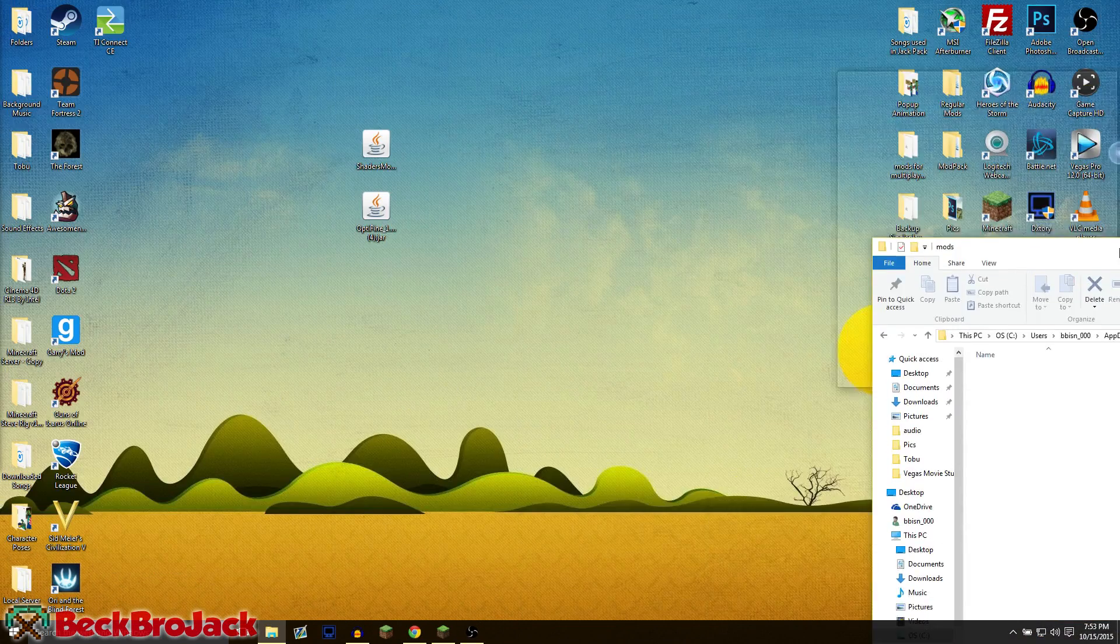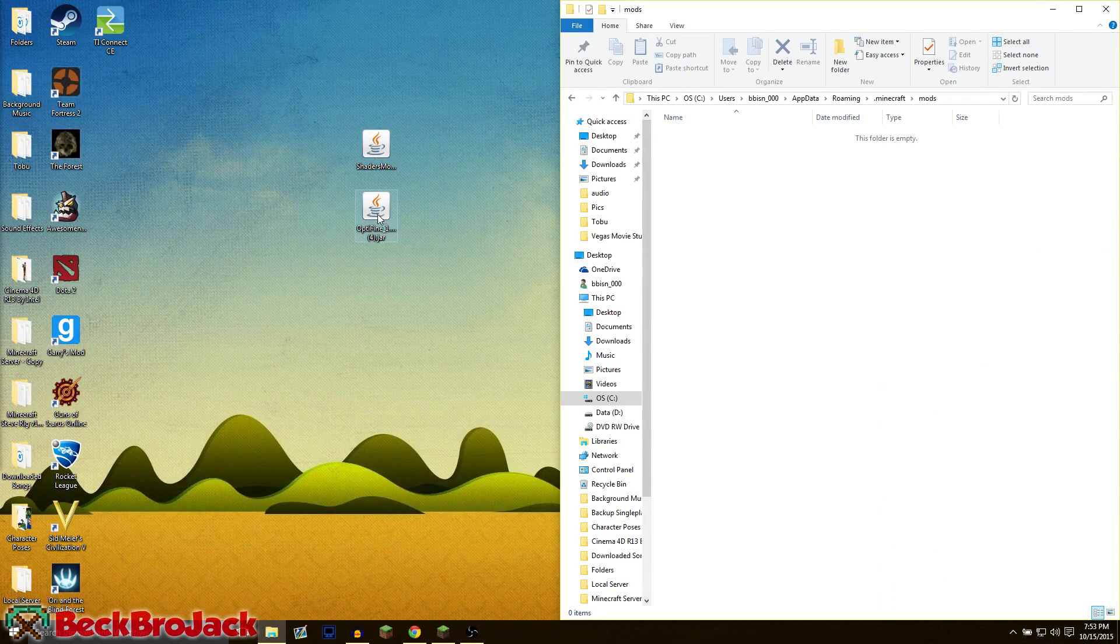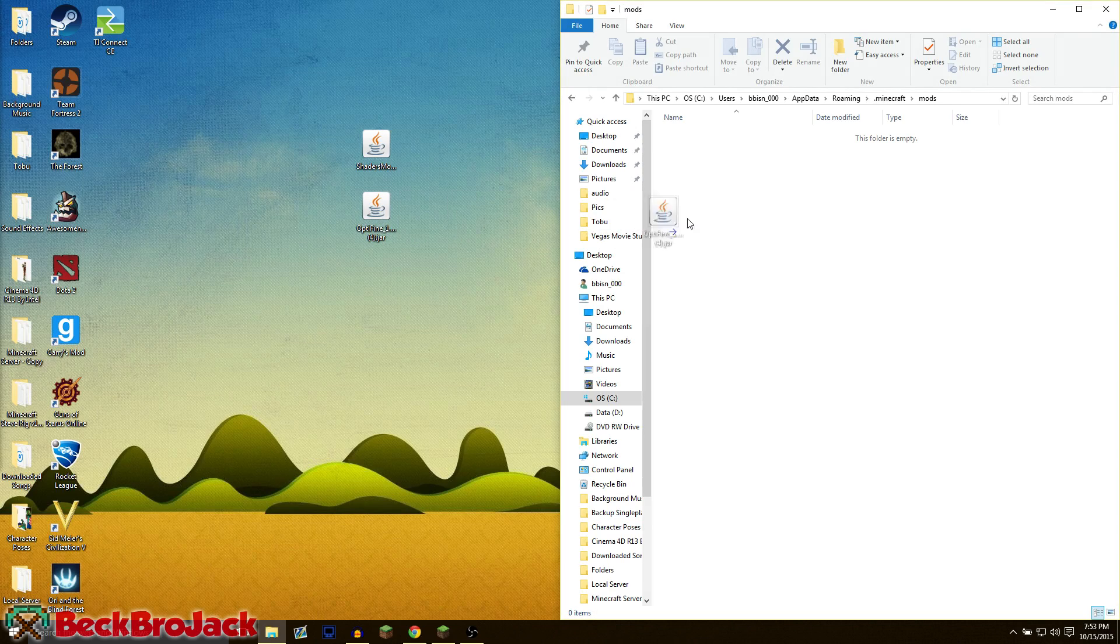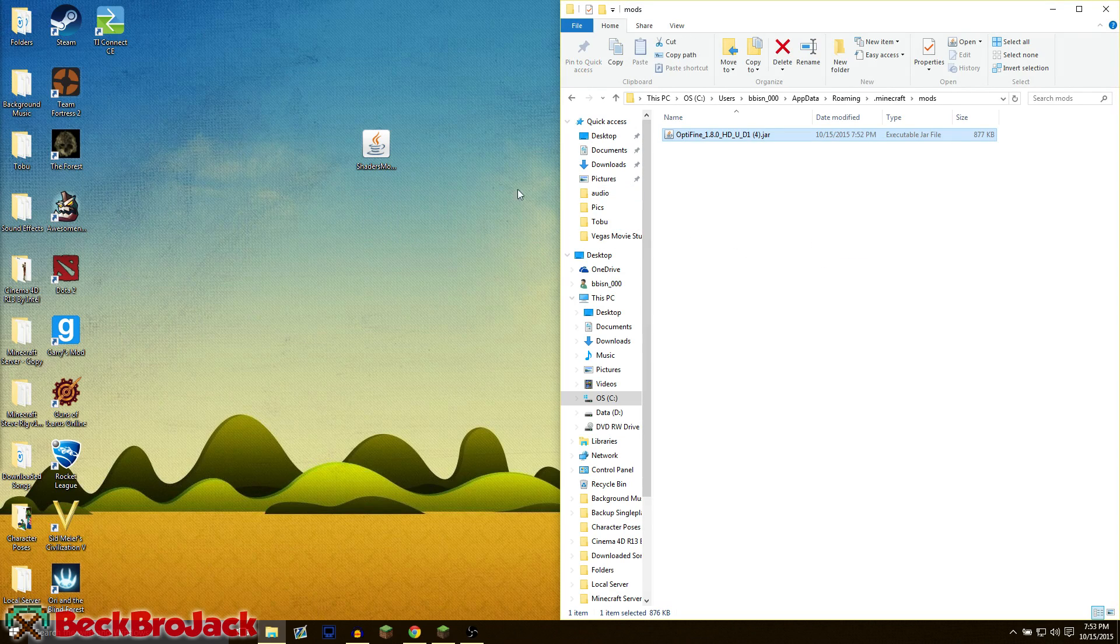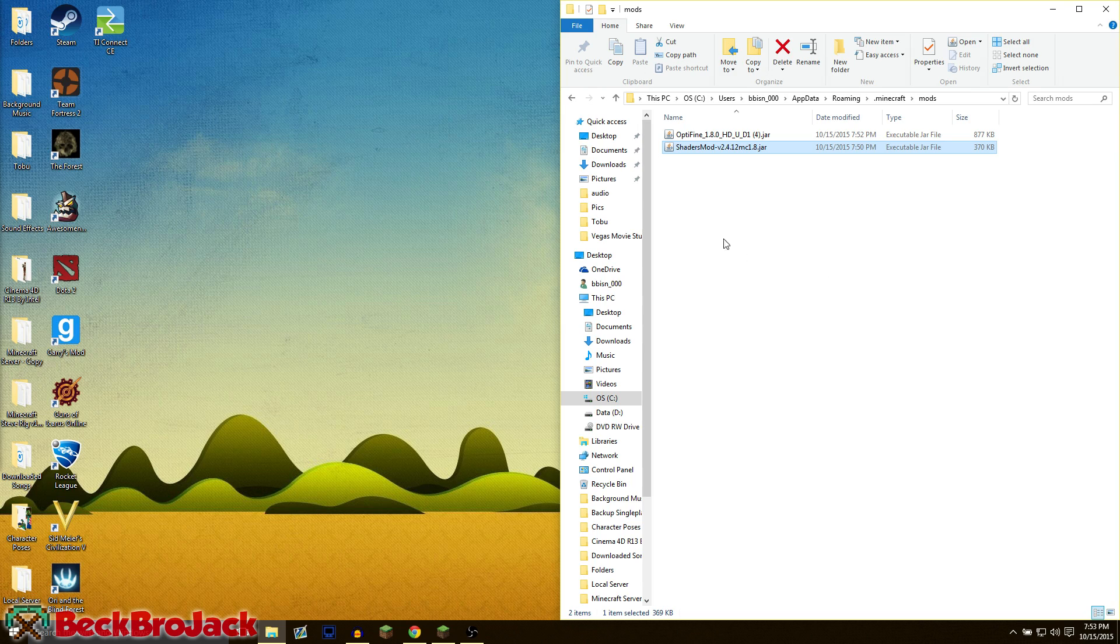Now we're going to open that up, drag this over to the side, go back to our desktop, and now we can actually drag in the mods. Once you have done that, you are good to go. Any mods that you would like to be in Minecraft 1.8, you're going to drag over here.